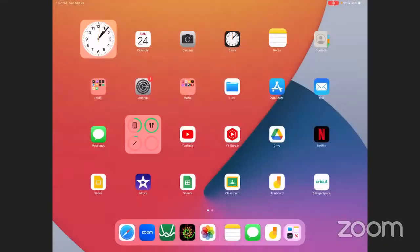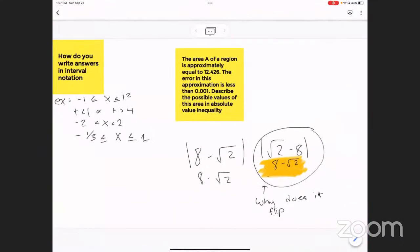All right, so we — can you see my screen okay? Am I sharing? Yeah, I can see. Okay, so your first question is how do you write answers in interval notation?